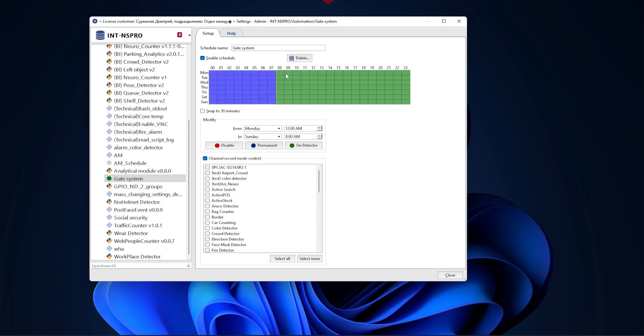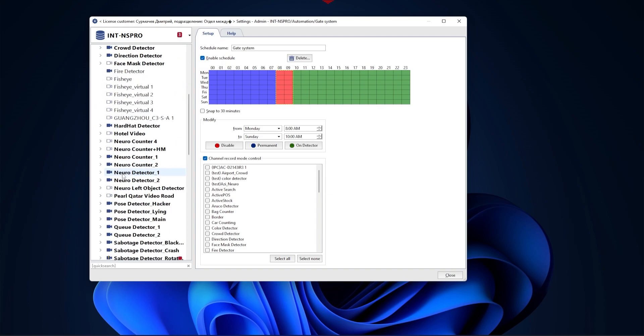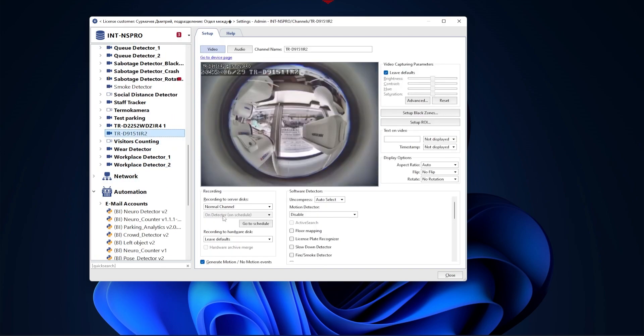Below you will find a list of channels connected to the server. This is where you must select the cameras that will work according to the new schedule. After activating the schedule, the channel settings will show that recording is taking place according to the schedule. Here you will also see which schedule is active at the current moment.